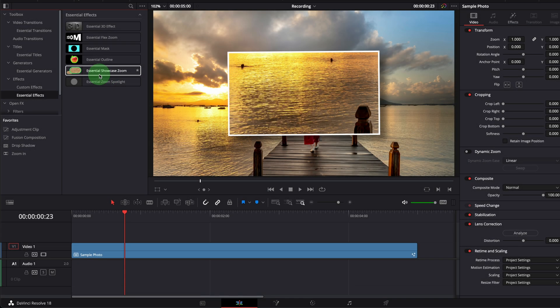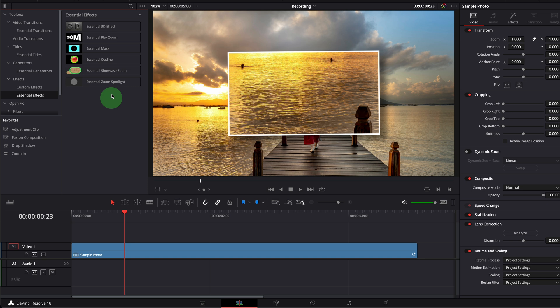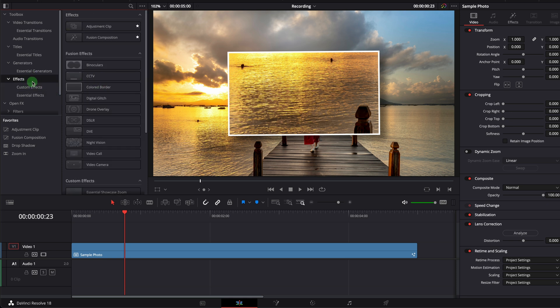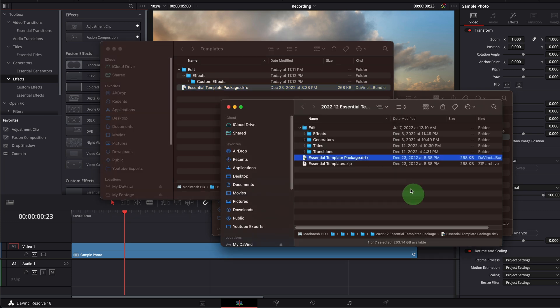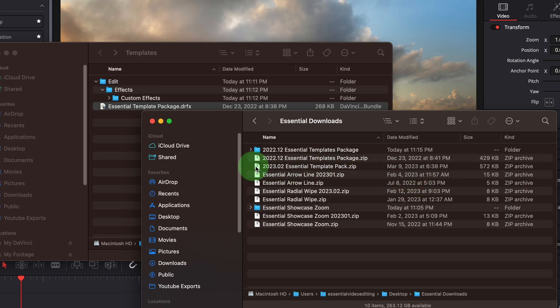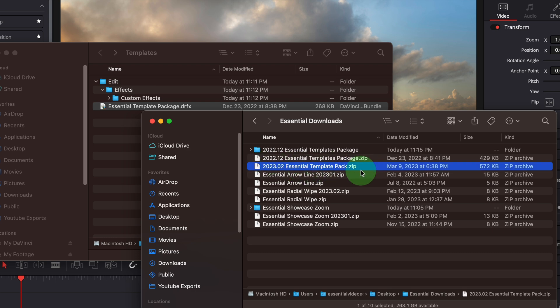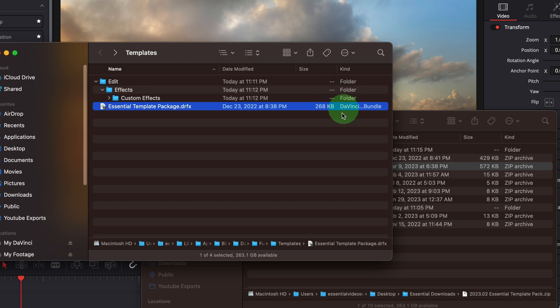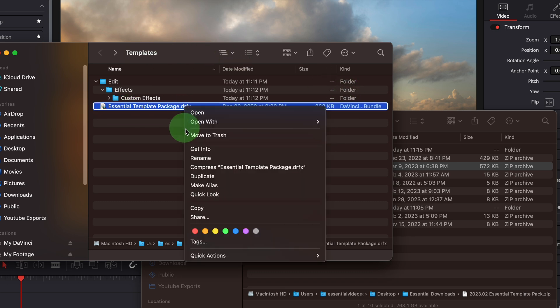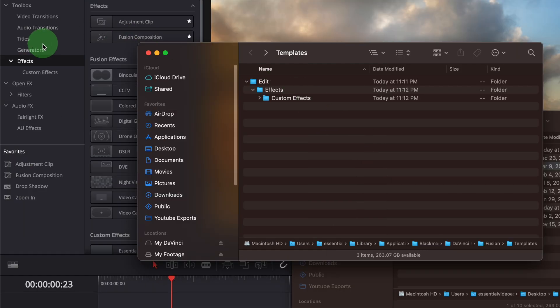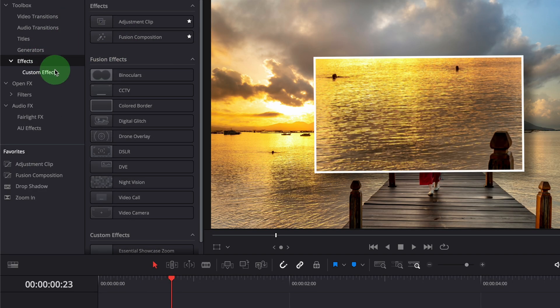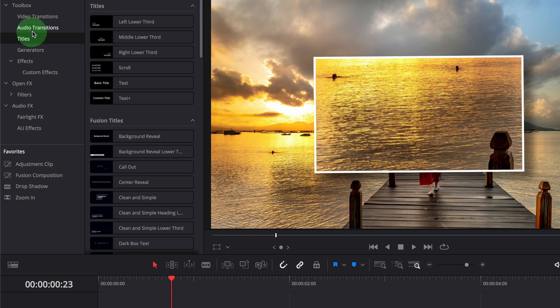There are times we want to update a template or a template bundle because the creators can add new features or fix issues in the templates at a later time. In this case we should always delete the old templates from DaVinci Resolve before importing the new versions. Otherwise these templates will be duplicated and may cause some templates not functional. For example there is a new package bundle update this year. Before we install the bundle file we go to the templates folder and delete the old package. Check the DaVinci Resolve effect panel, all the templates are gone.